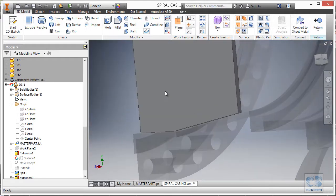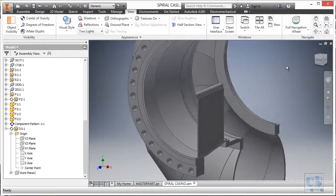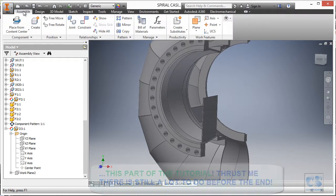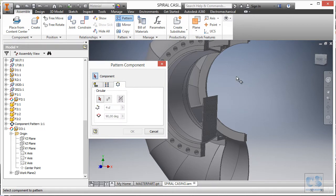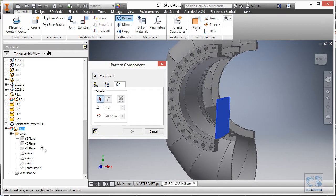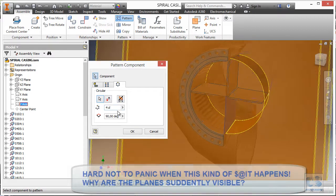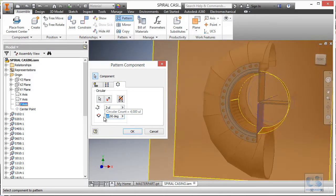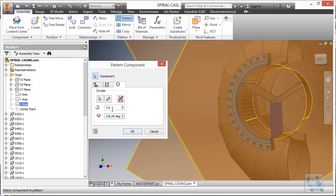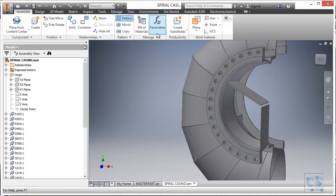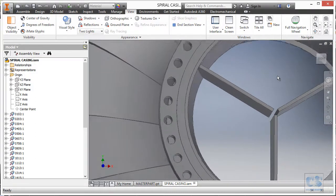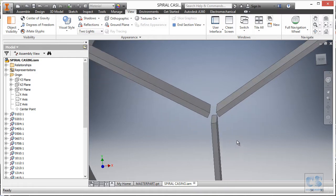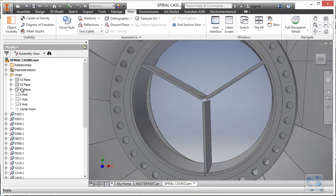We go back to the assembly and create a circular pattern for D3. We activate the pattern tool, select the component to pattern, choose the circular option, use the Z axis, and set three components with 120 degrees angular spacing. After confirming, we end the section view and can see the three D3 components in place. However, we still need to adjust the offset distance of the component.